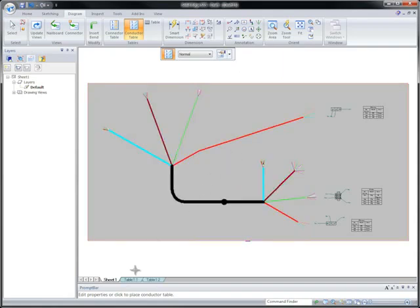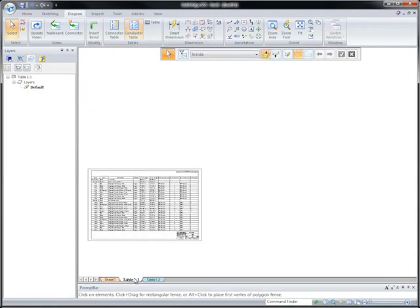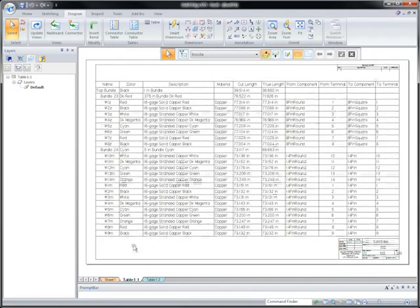Large conductor tables are automatically spread across multiple drawing sheets with no interaction from the designer.